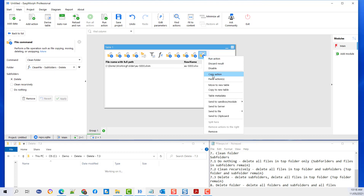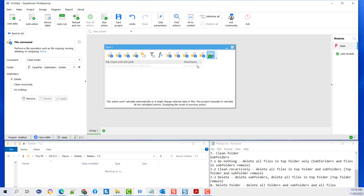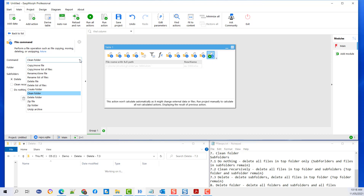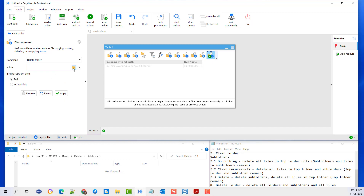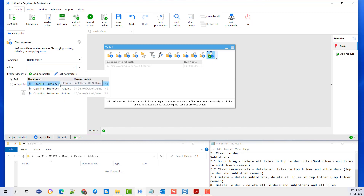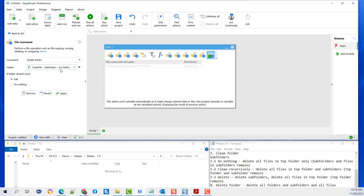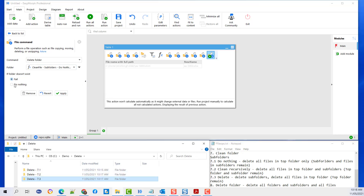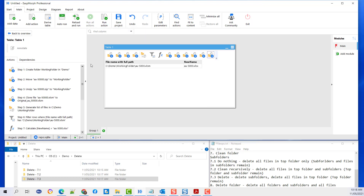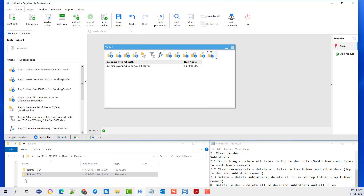Lastly, I'm going to copy the action and paste it, then change the command to delete a folder. I'm going to use the first parameter, and if the folder doesn't exist, I'm going to say do nothing. I'm going to hit apply and run it. And you will see that the folder 7.1 disappeared.